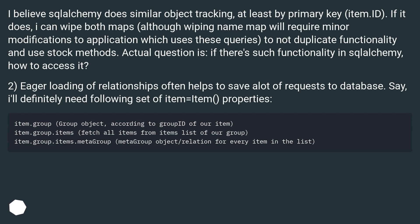I believe SQLAlchemy does similar object tracking, at least by primary key via item.id. If it does, I can wipe both maps, although wiping the name map will require minor modifications to the application. The actual question is: if there's such functionality in SQLAlchemy, how do I access it?